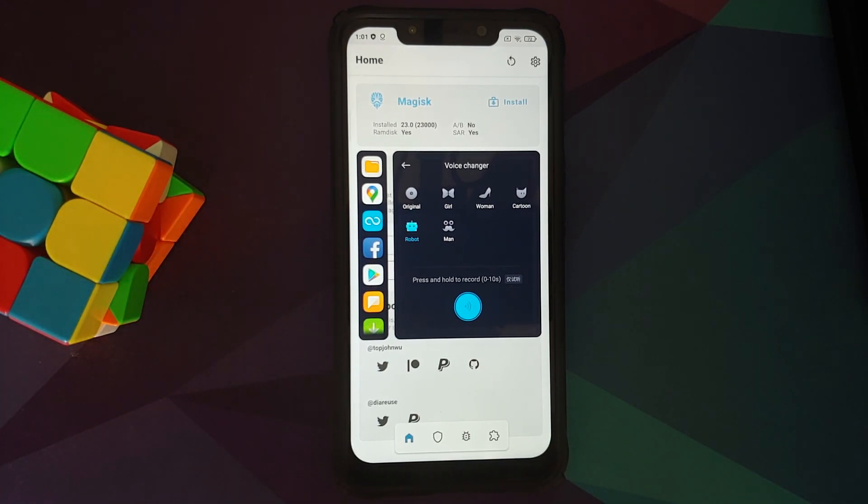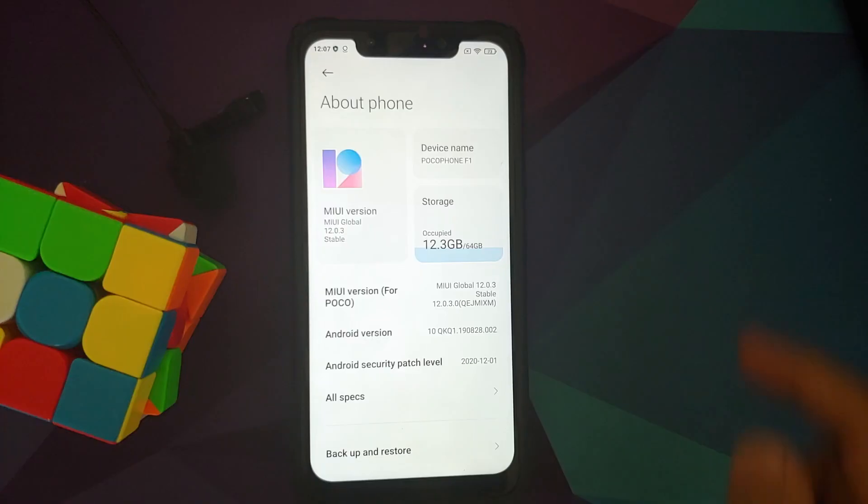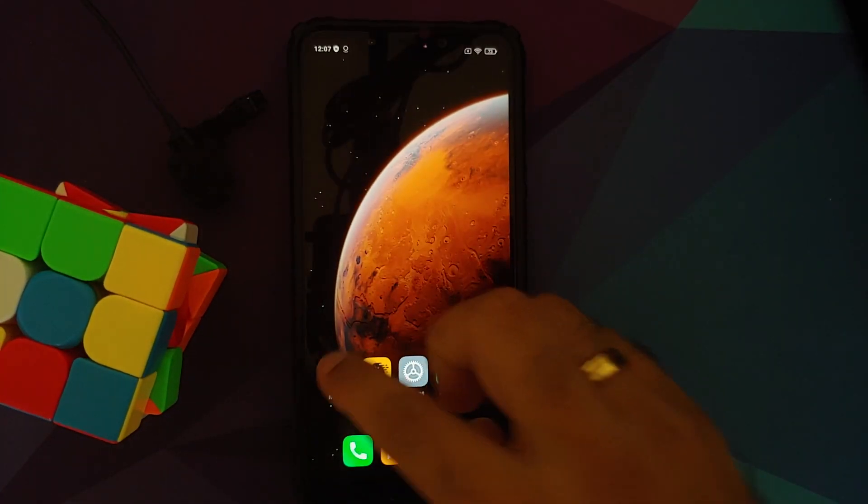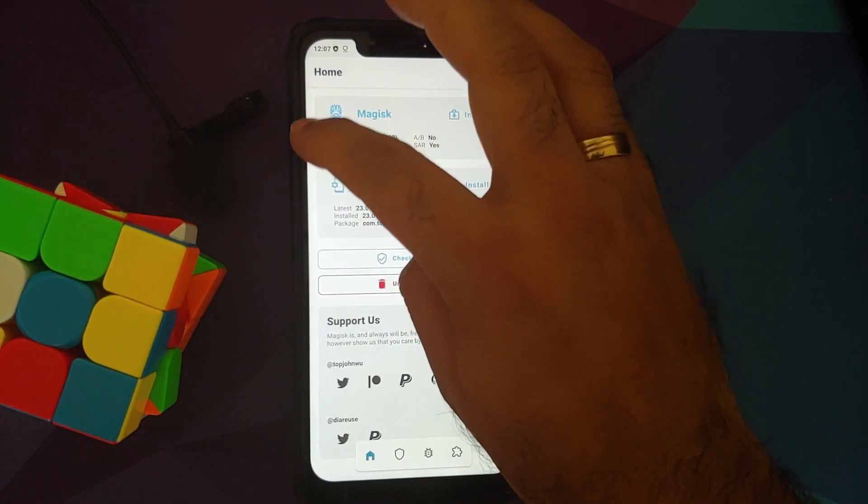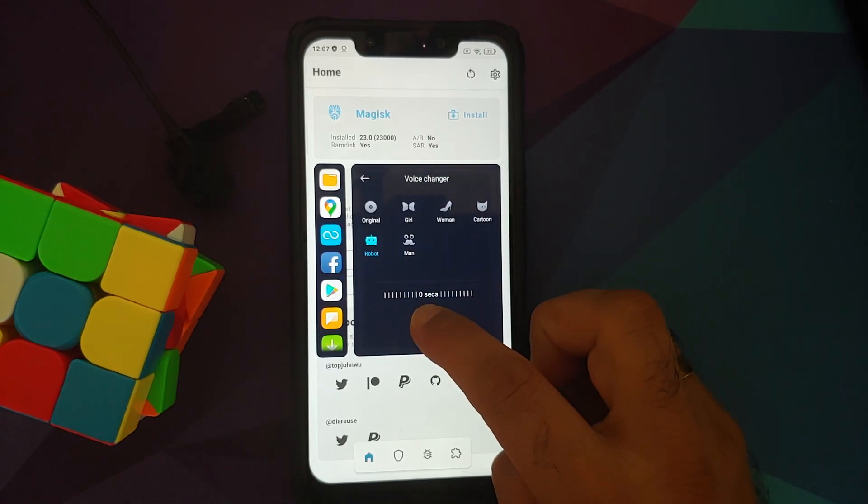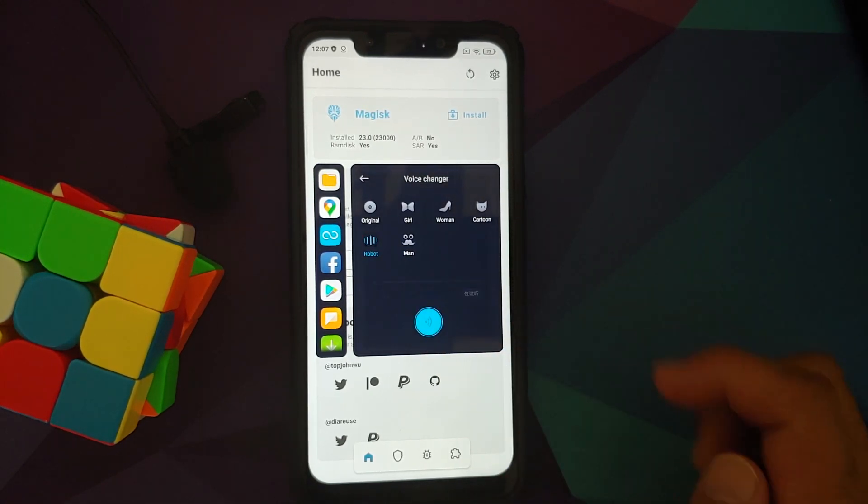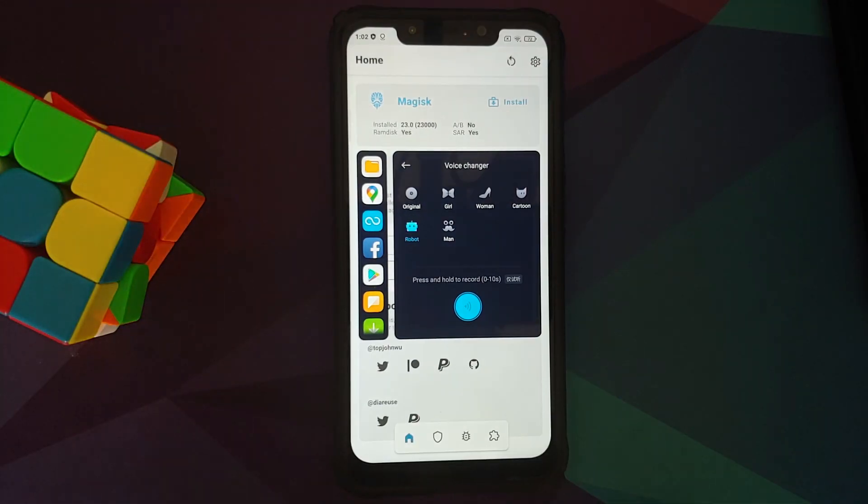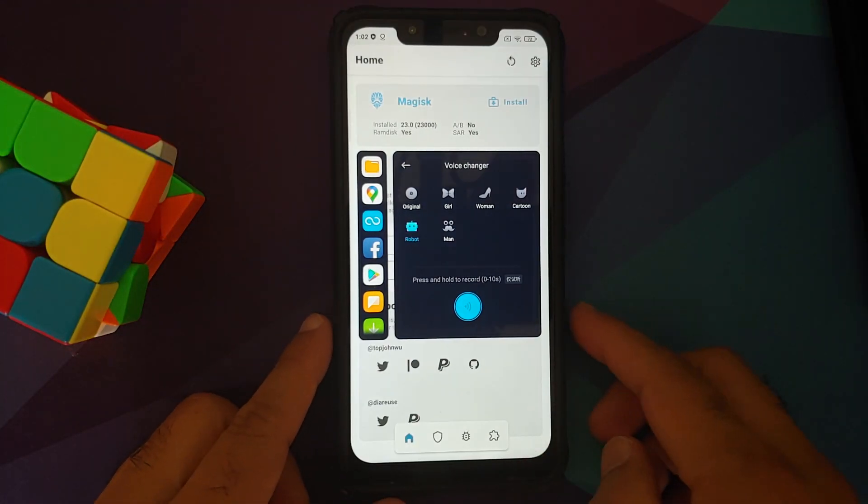And here on screen is a small demo for you of voice changer working without any issues. Mic testing one, two, three, four, five, six. Mic testing one, two, three, four, five, six. And there it is, peeps, that is how you enable voice changer on any Xiaomi, Redmi, Poco device.